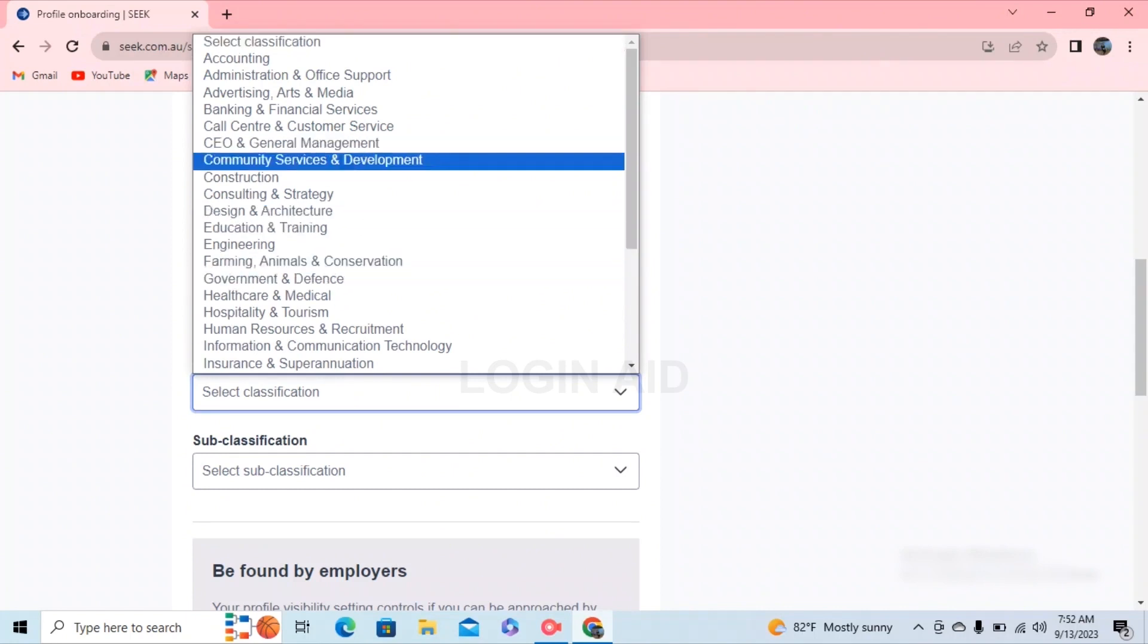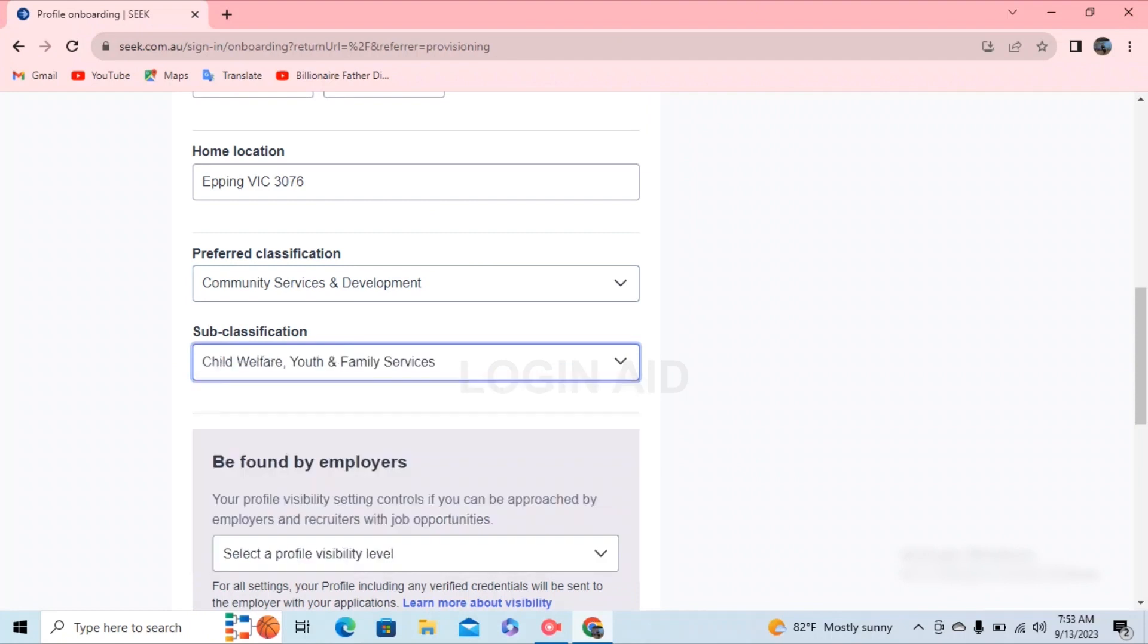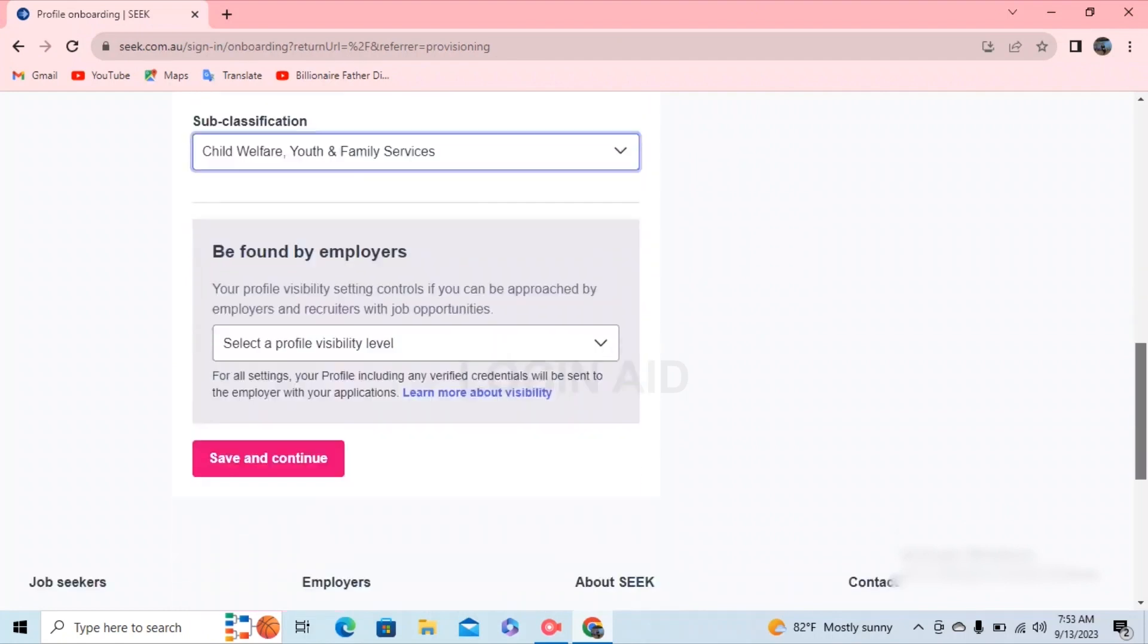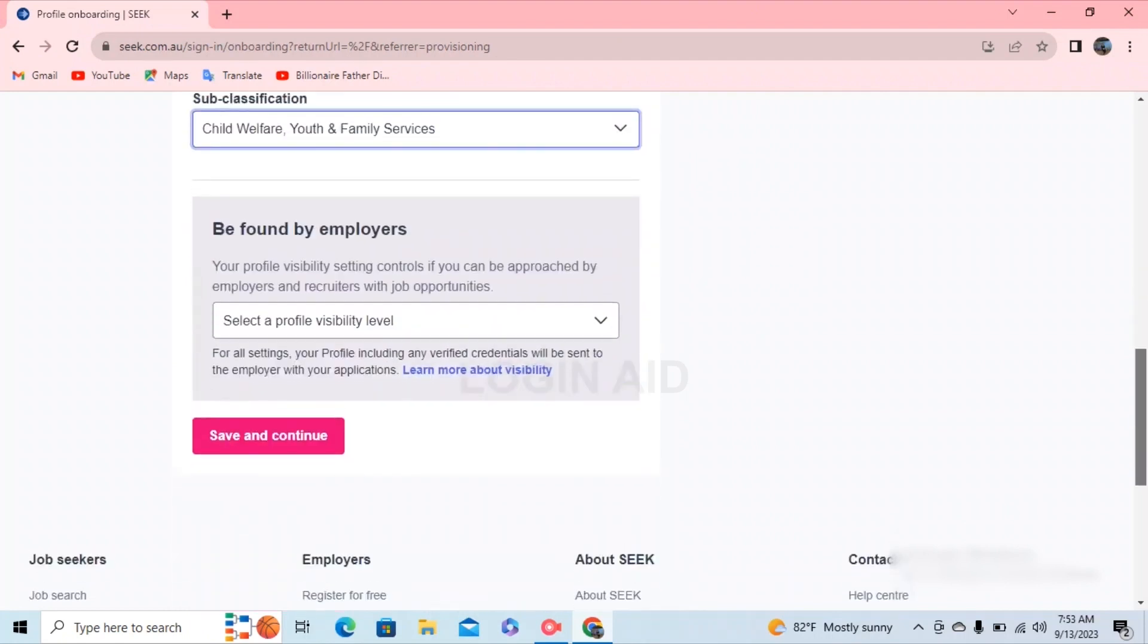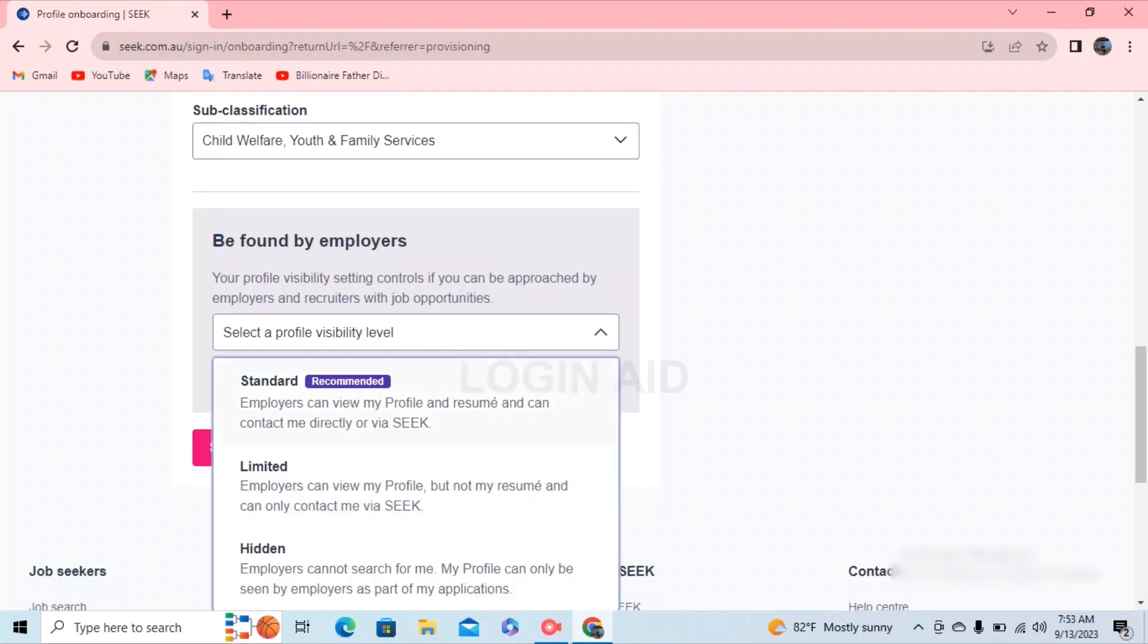Select the dropdown icon besides classification and subclassification and select one which suits you. Then scroll down and you'll find be found by your employers option. In this, click on the dropdown icon besides select your profile visibility level and select the one that suits you, which is standard, limited, and hidden. You can select any of it according to your will.